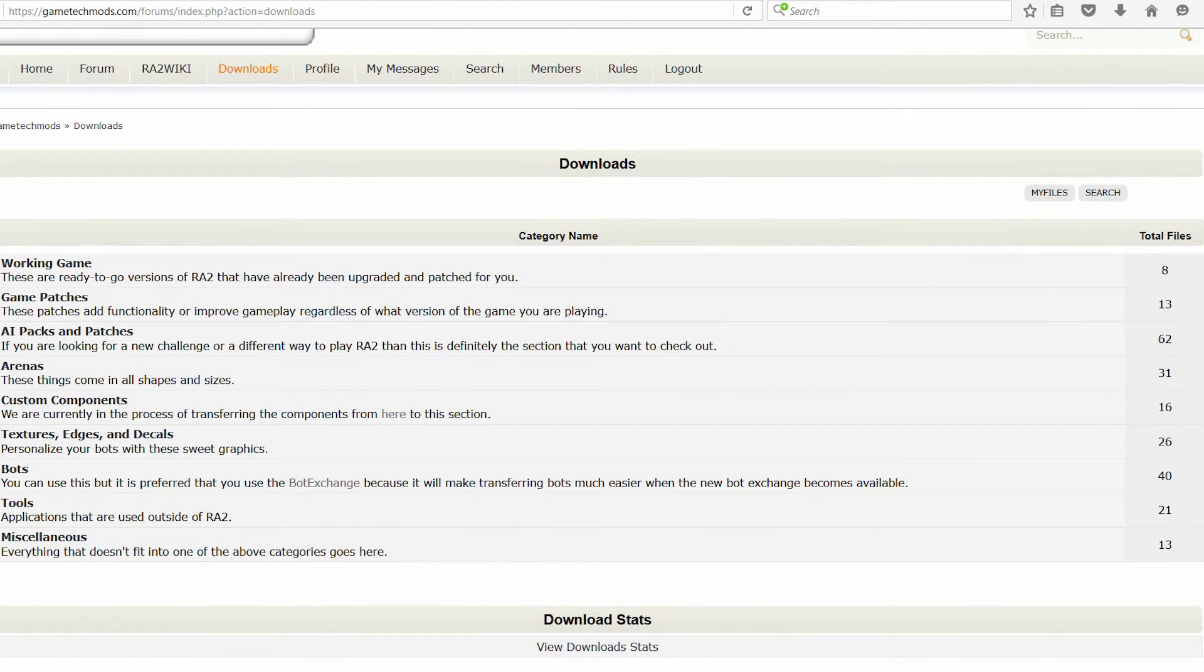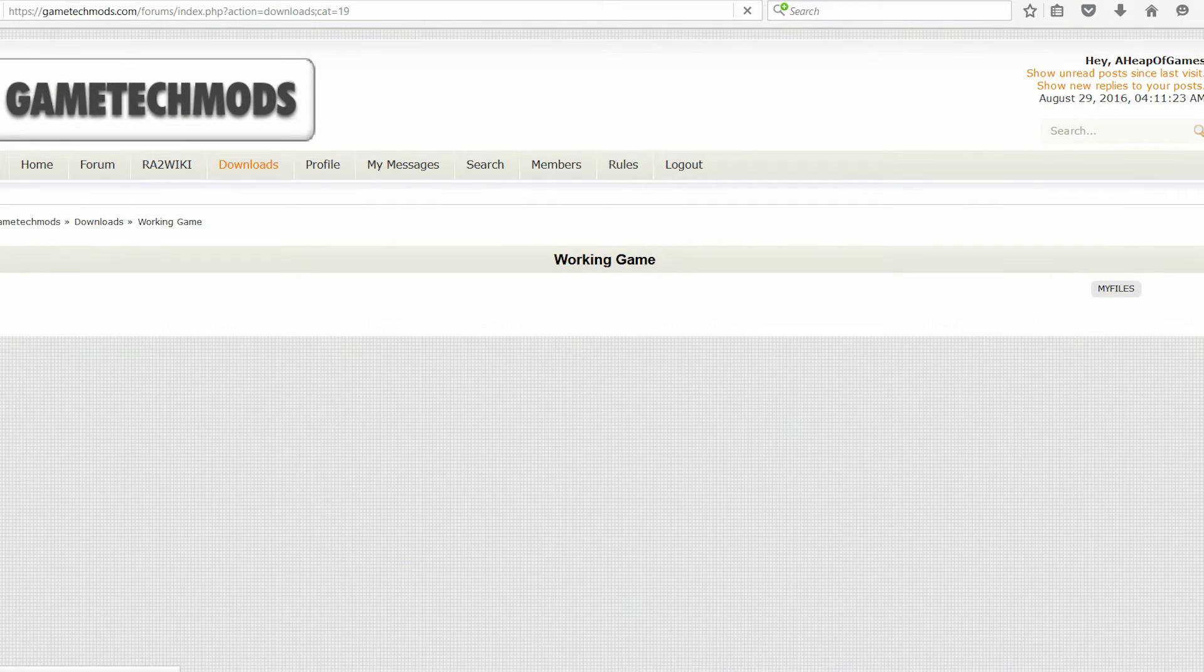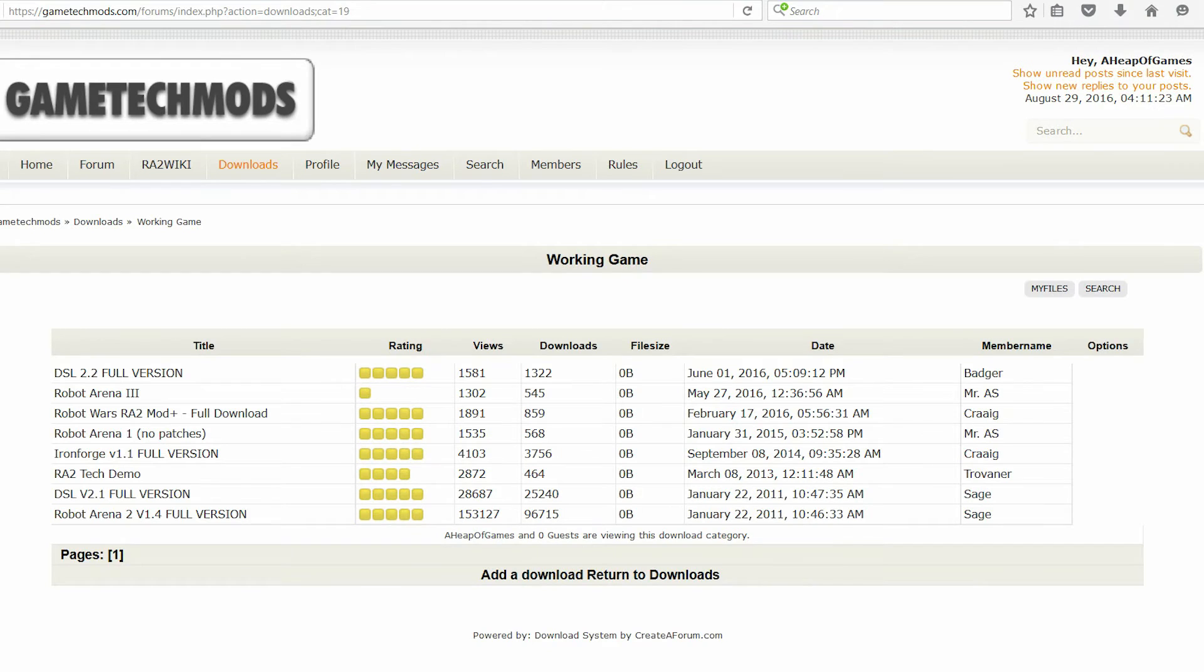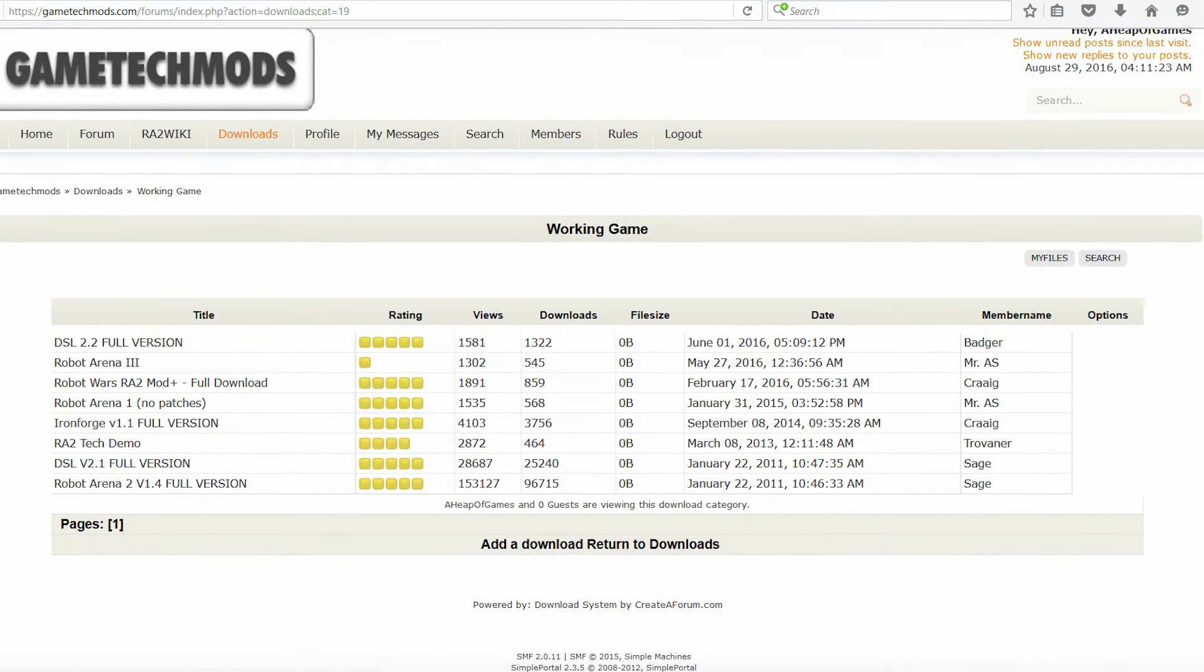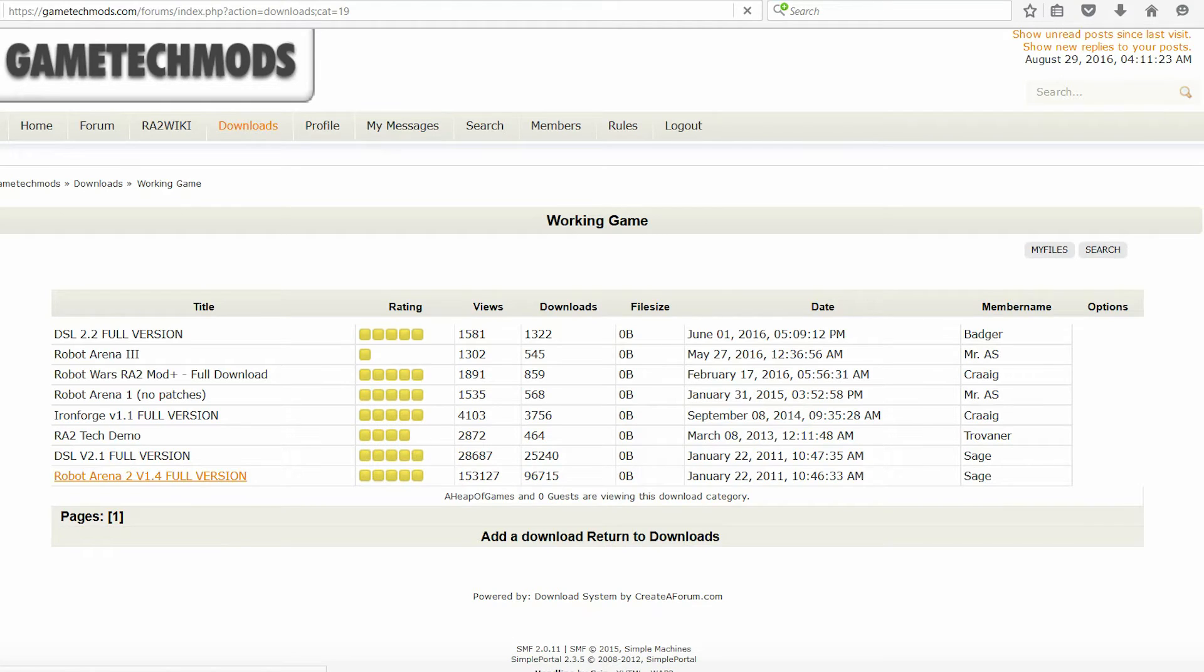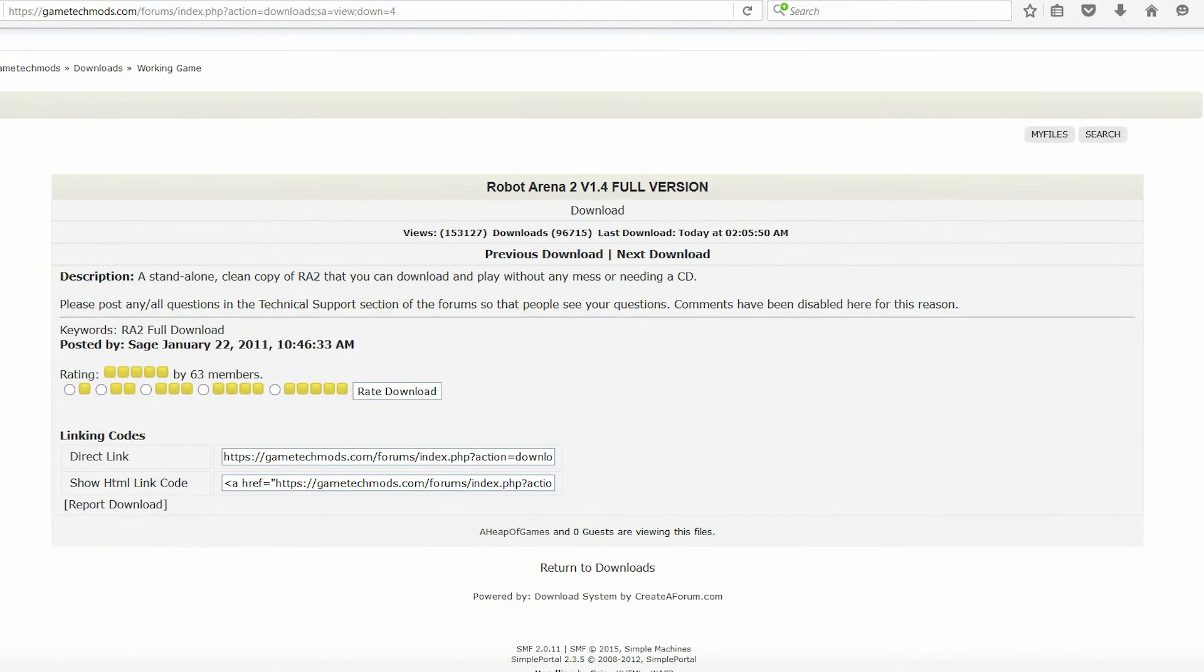Once in Downloads, you want to go to Working Game. And the one I use from here, there's a couple of options you can download, but the one I'll be using for mine once my internet decides to load the page, is Robot Arena 2 version 1.4 full version. So you have to click on that, and it should come up with this, and you simply download it.